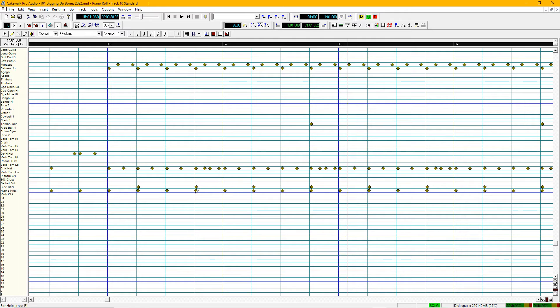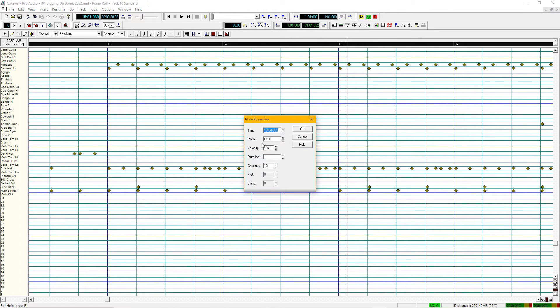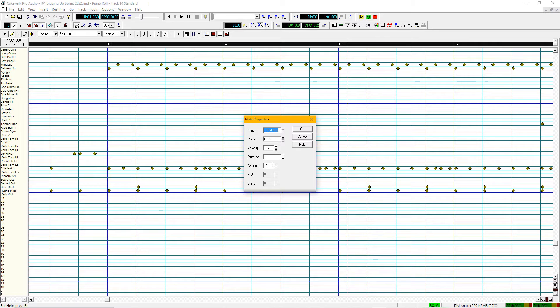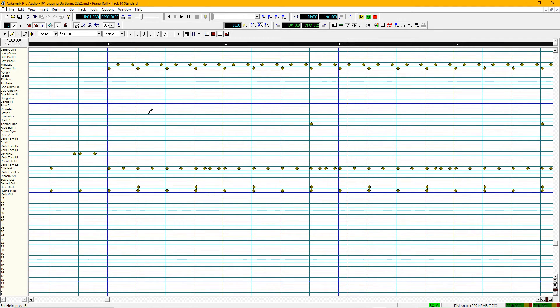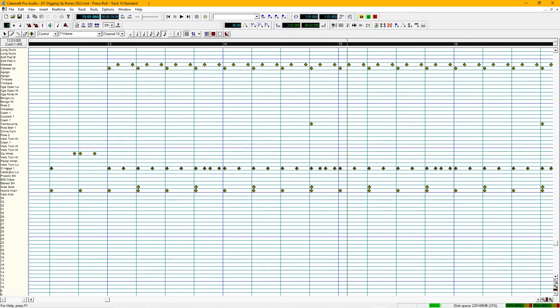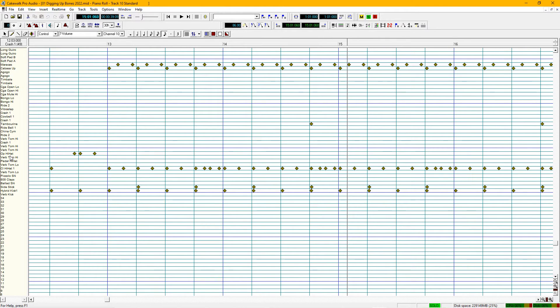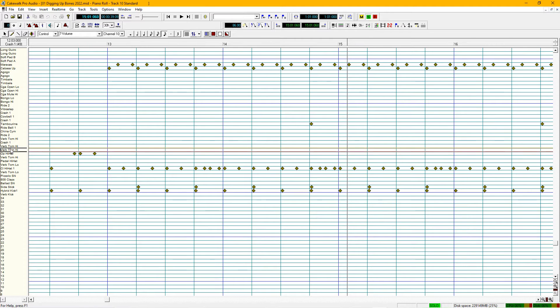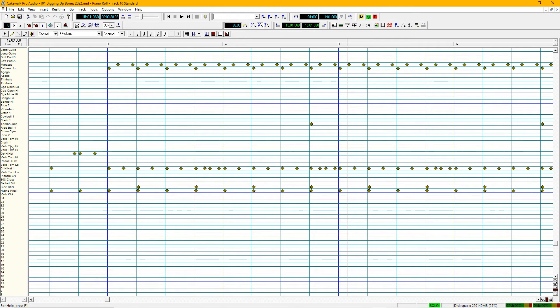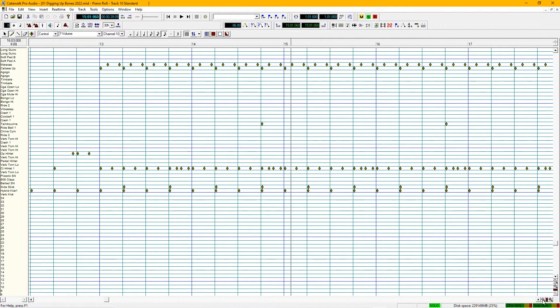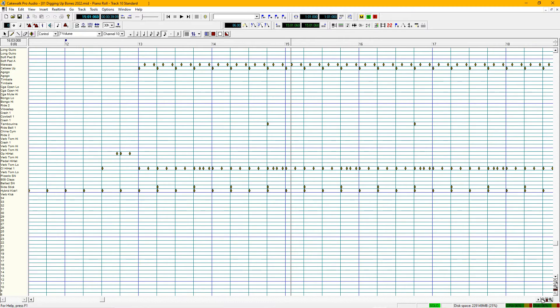Right-click any item here and see the note properties, the timing, the pitch, velocity, duration, the channel. Drums are always on channel 10. And if you want to hear what that particular note sounds like, you just click on it. So it's very, very powerful. Old but powerful.